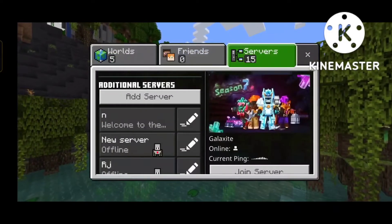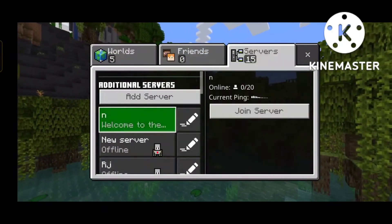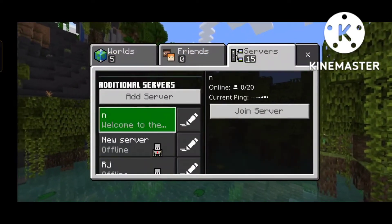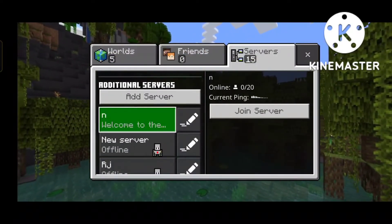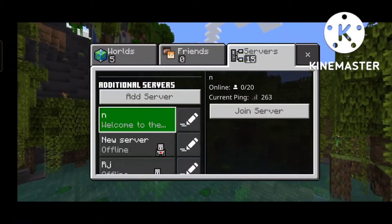Welcome back with the new video. In this video, I am going to tell you how you can register in Minecraft.